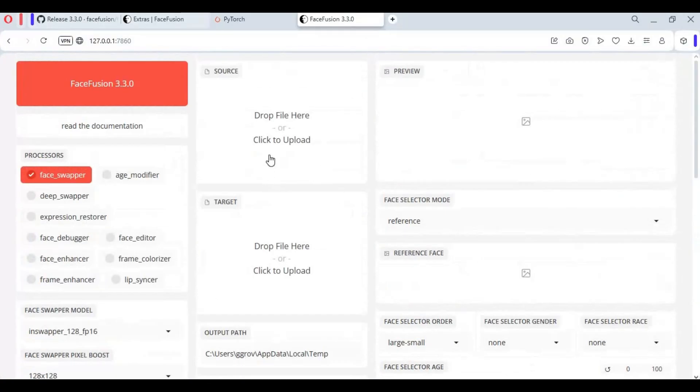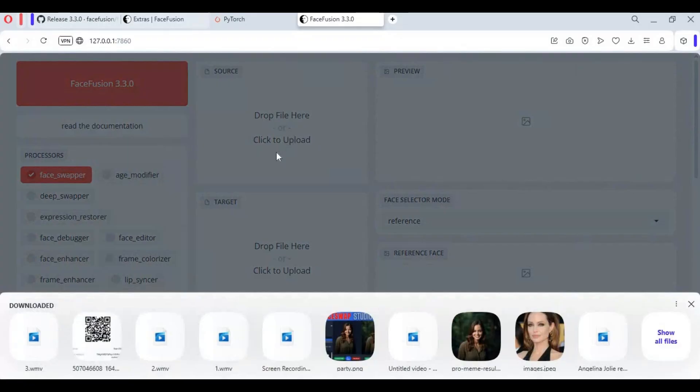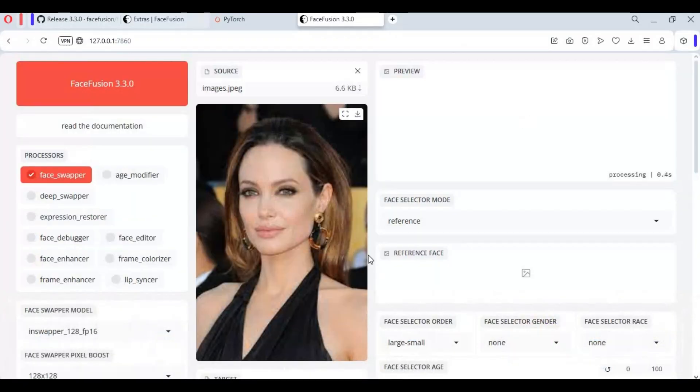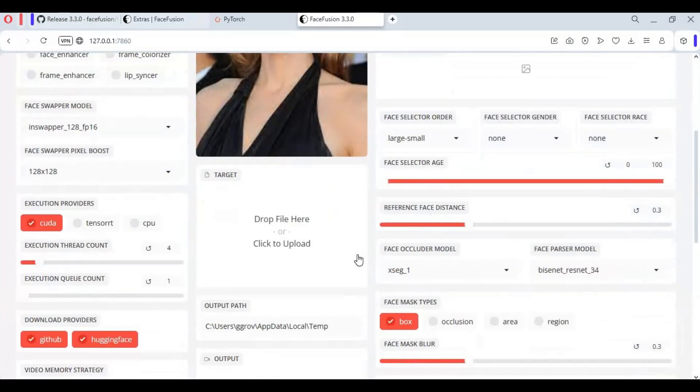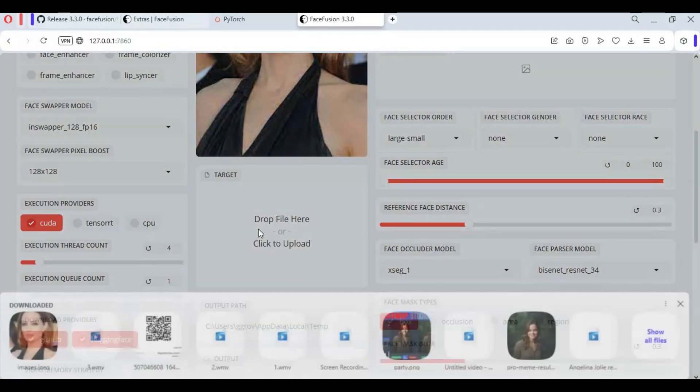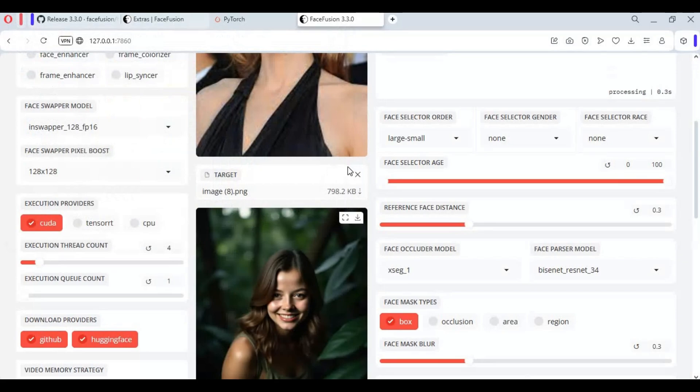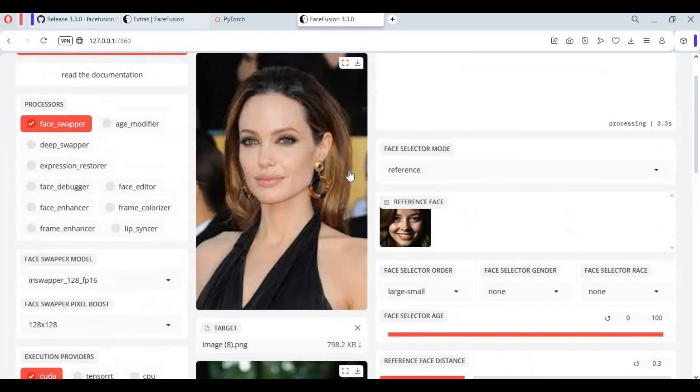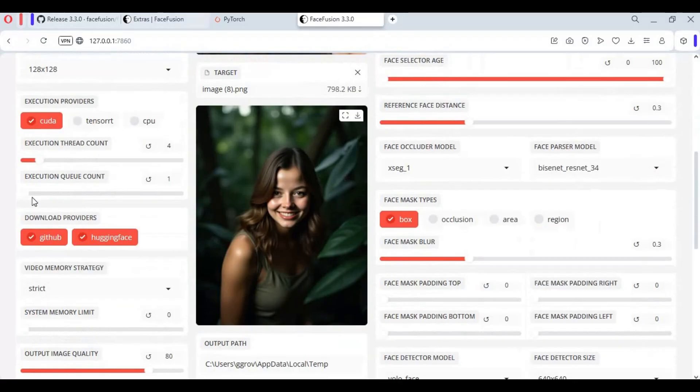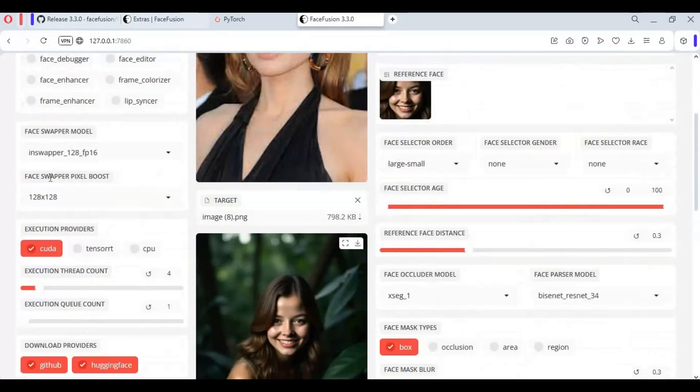To use this for face swap, upload face picture first, then upload target picture or video. Use face enhancer or pixel boost option, it gives better result.